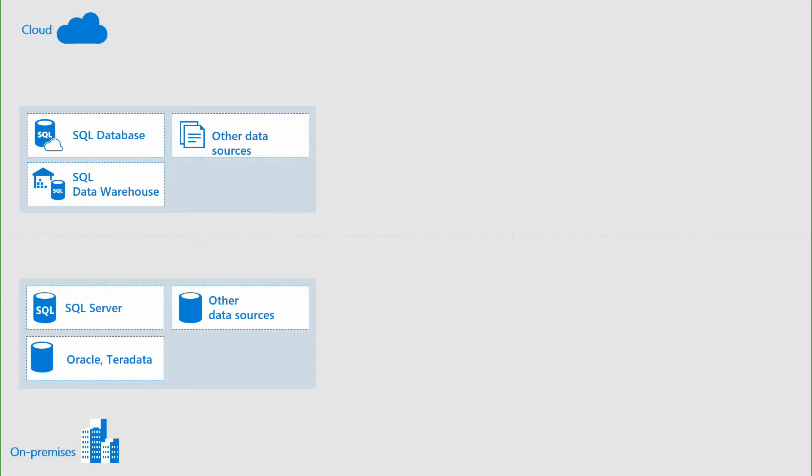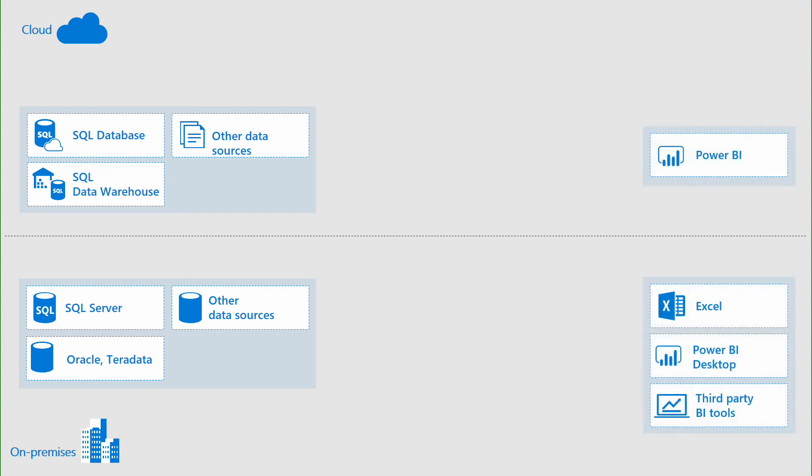Now, why do we build the semantic model instead of just letting the users connect directly to the data sources? We could just as easily connect Power BI or Excel or other tools to Azure SQL Data Warehouse and query from there. However, our data warehouse is not usually optimized for business users to be connecting directly to it.